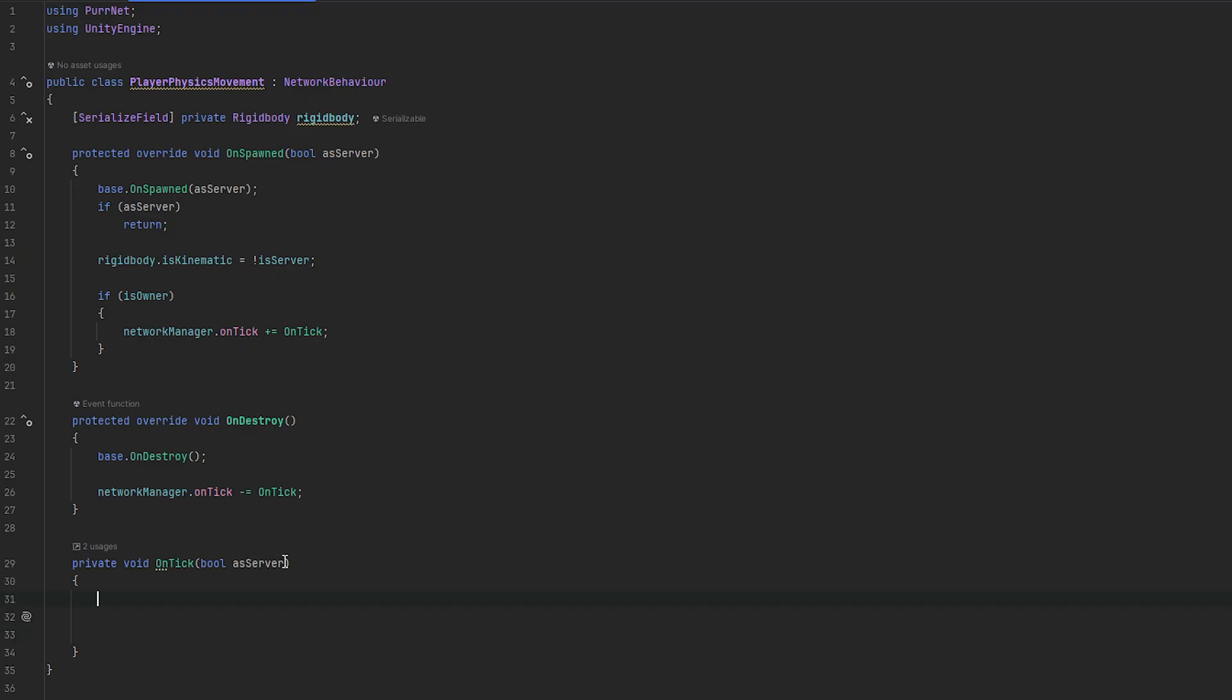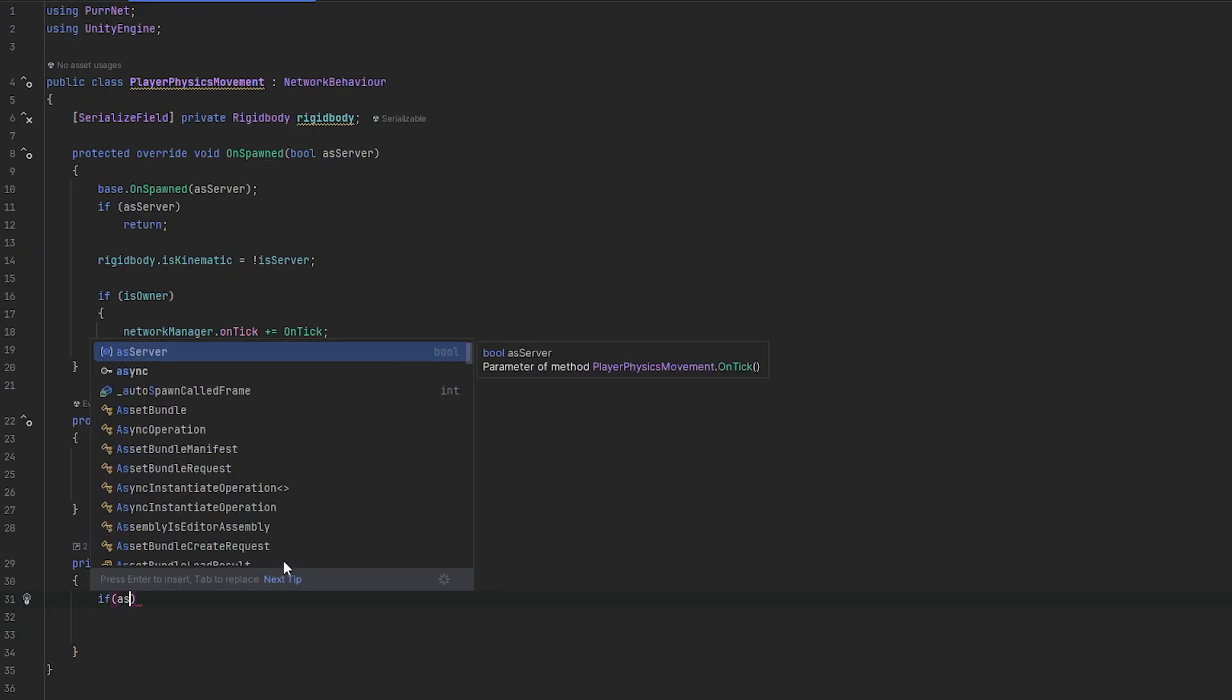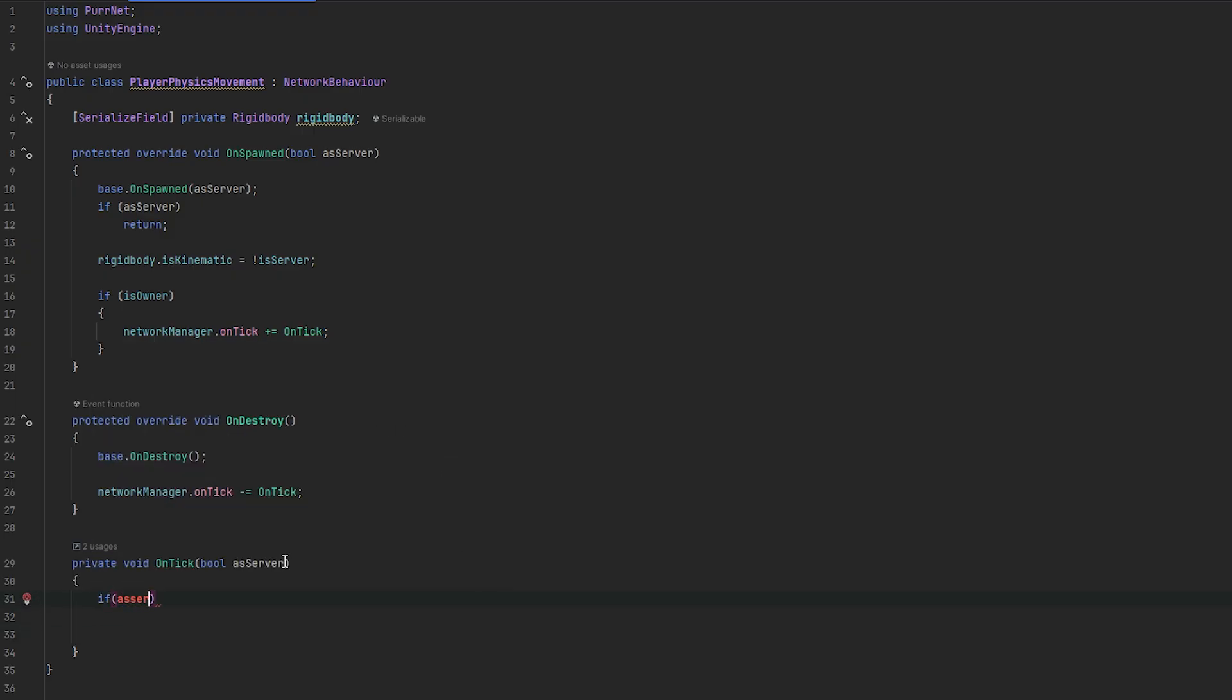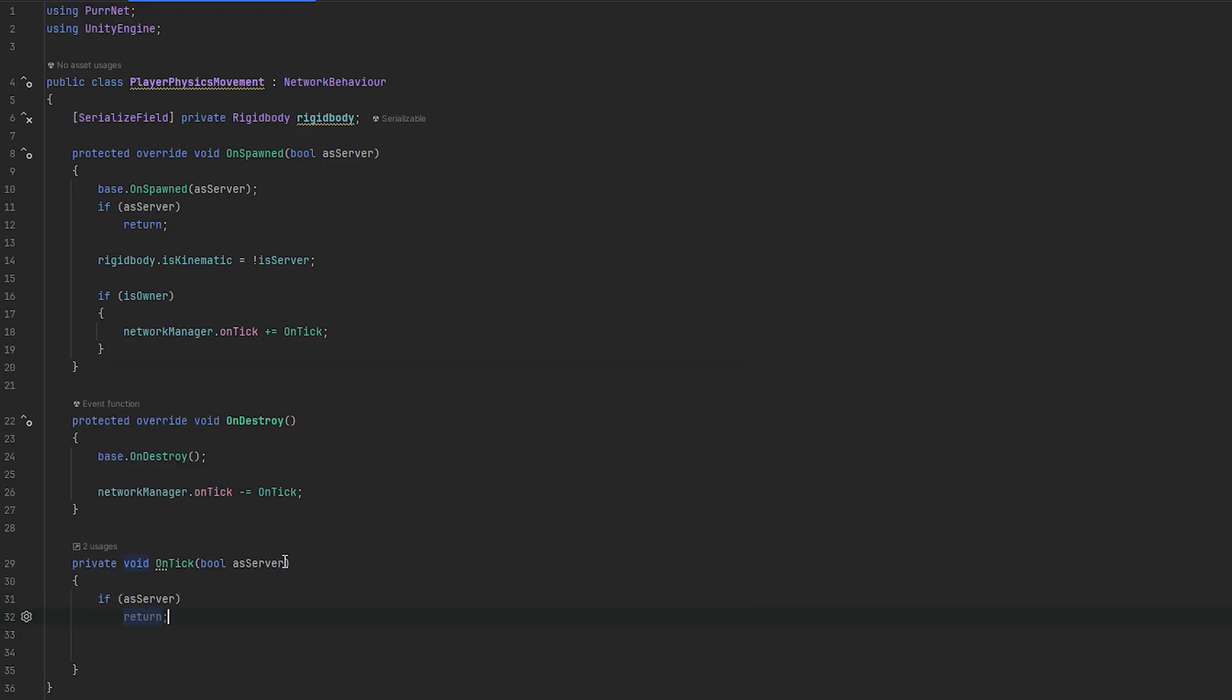Essentially, here I just want to, once again, do if as server, I just want to return. Just because I don't want it running twice for the host. So, essentially, what we want to do now is we want them all to send, essentially, send their input to the server.